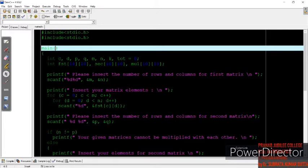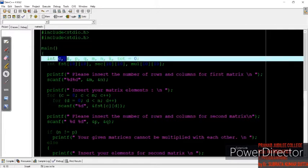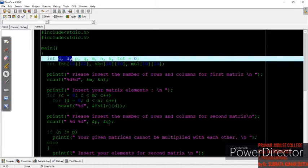First, let's look at the variables we have taken. The variables c and d will be used as counters, since we are going to use loops. Whenever we are entering or extracting any elements from an array we need a loop — we are using a for loop — so c and d are taken as counters.